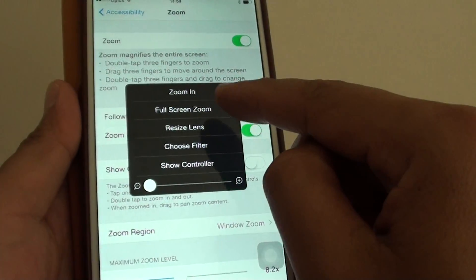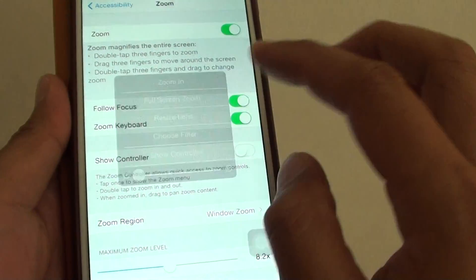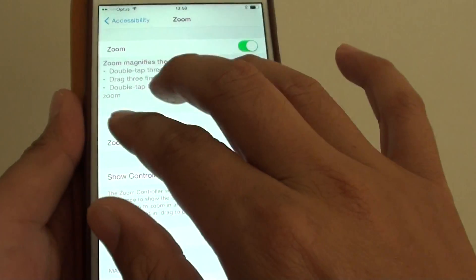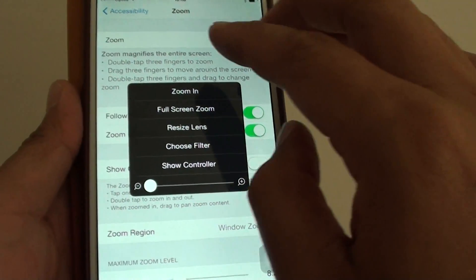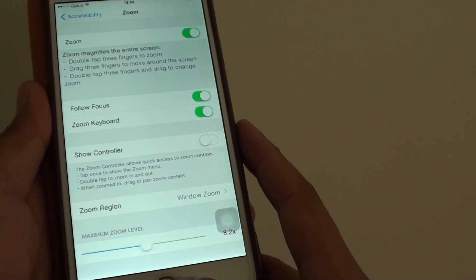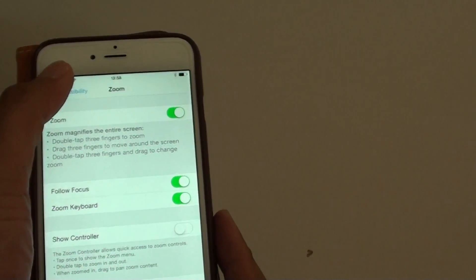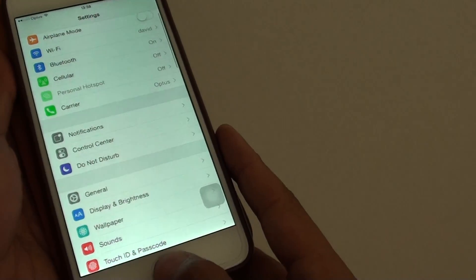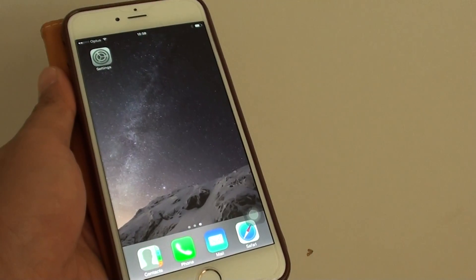You can also bring up the controller by tapping three times, and the controller will appear. Finally, press the Home key to go back to your home screen, or tap the back button to go back. And that's it — thank you for watching this video.